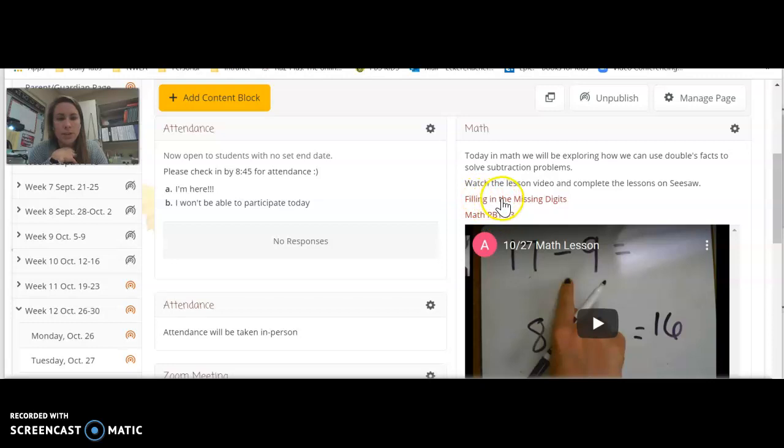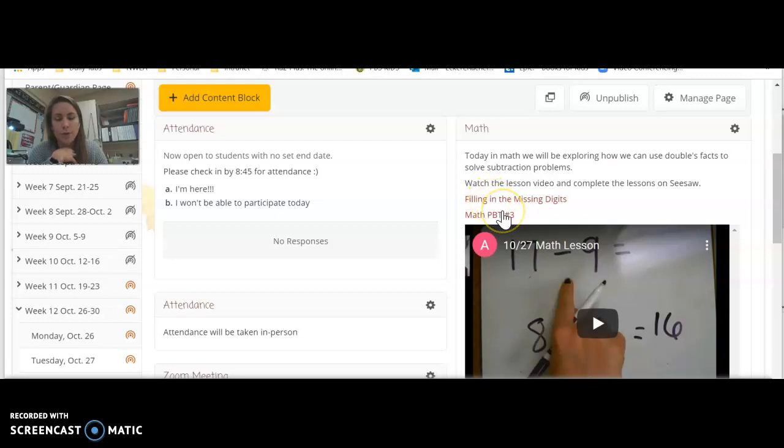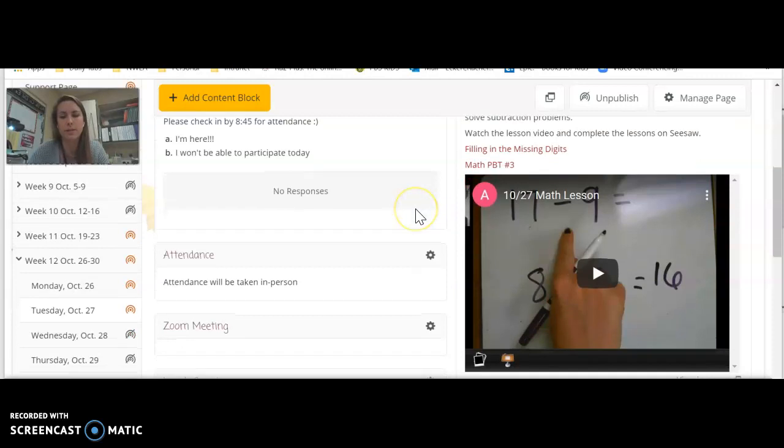There's this one about filling in the digits and then there's a PBT which is kind of like a little quiz. So make sure you complete both of those math Seesaw assignments.